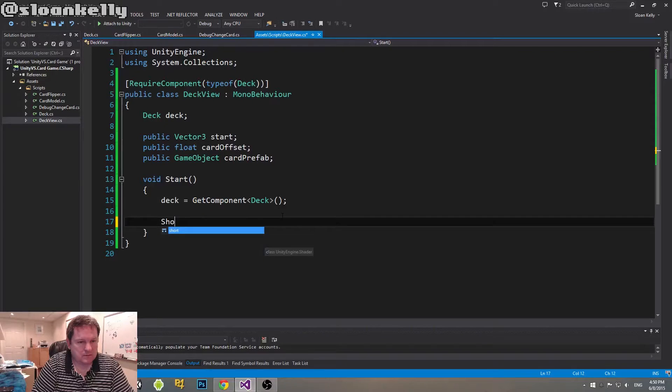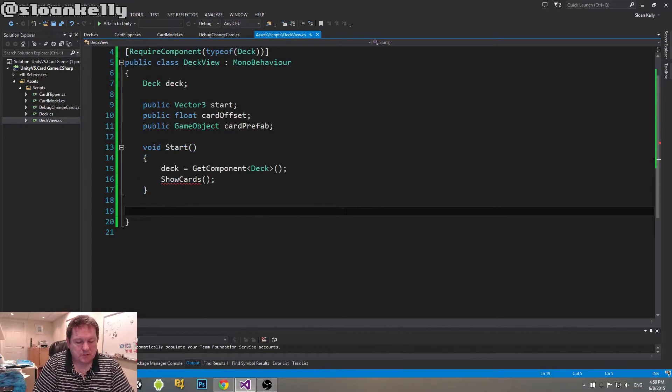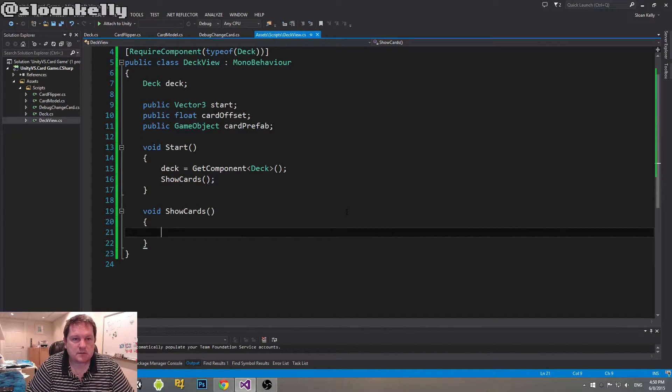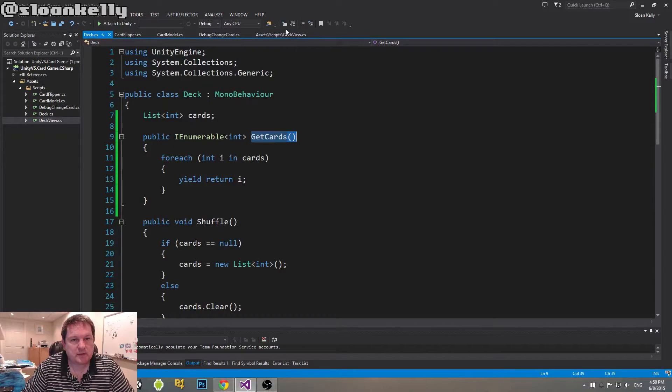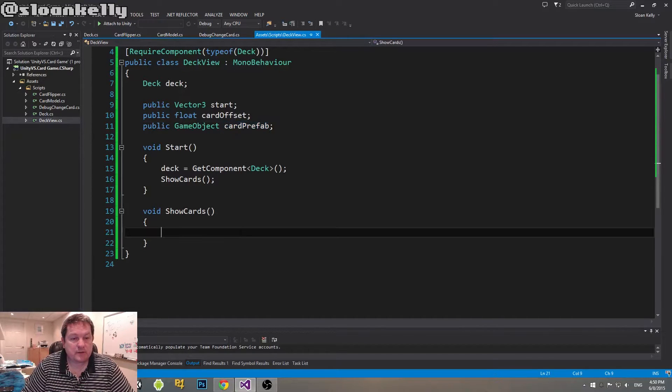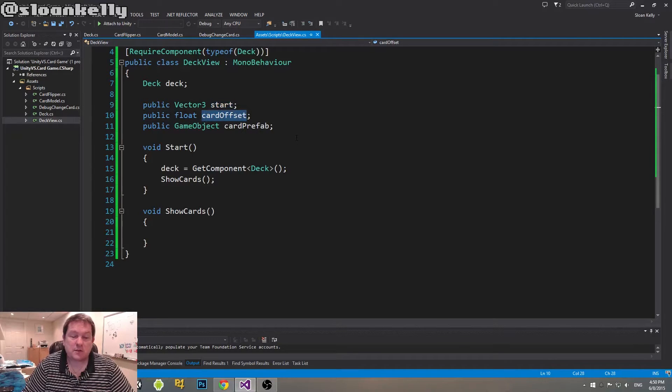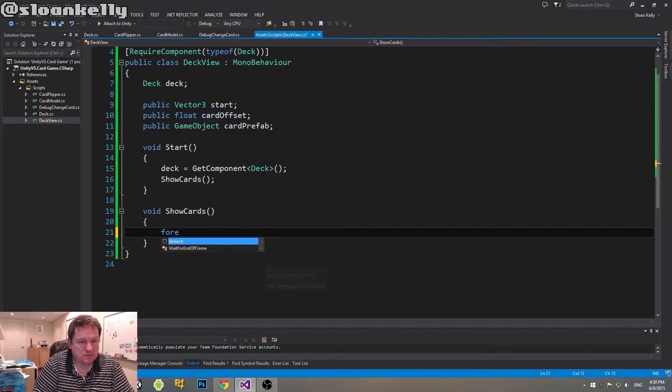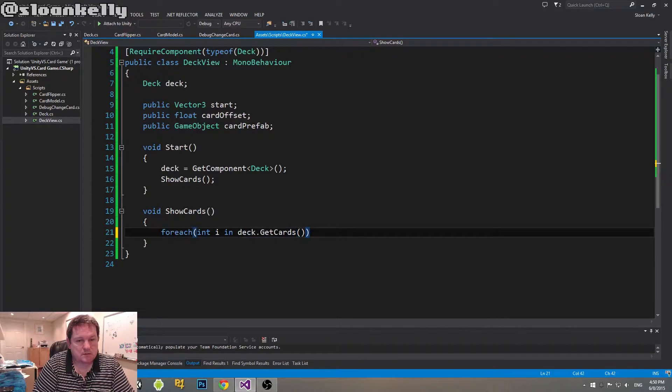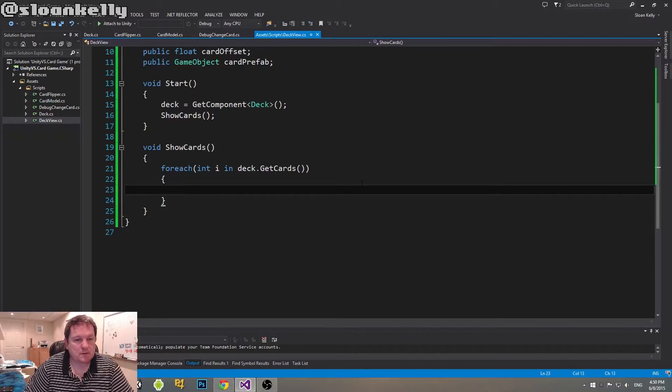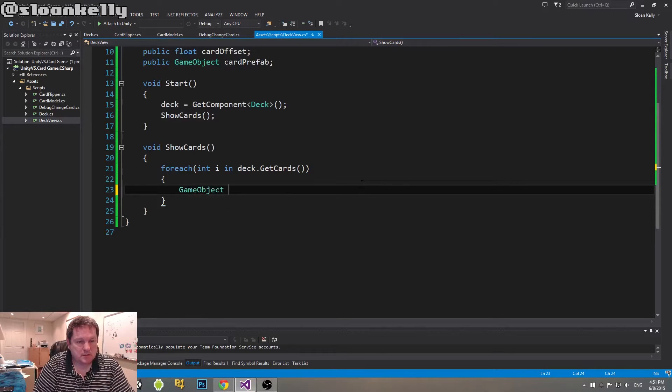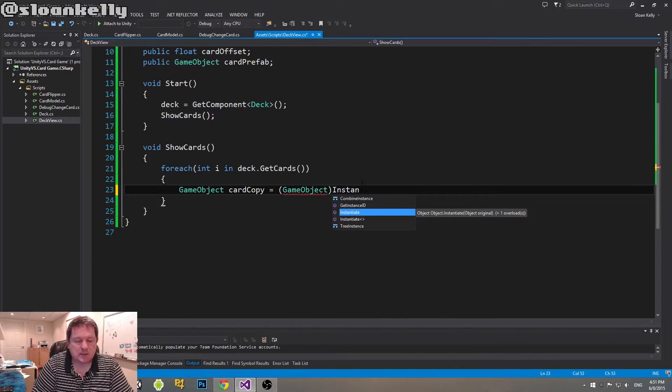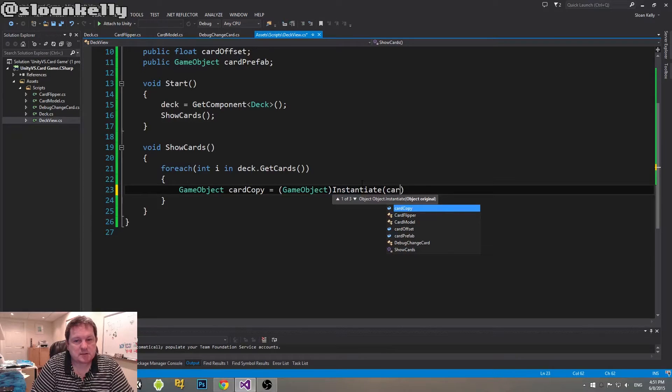And we are going to create another method called showCards. Okay, so our new showCards method is going to iterate through all the integers from our previous method. So our getCards method here, it's going to iterate through that. It's going to create an instance of our card prefab, and then it's going to put it at this start position, plus whatever this card offset is. And we'll just keep on adding to this position using card offset. So for each int I in deck.getCards.